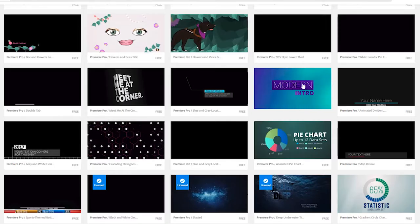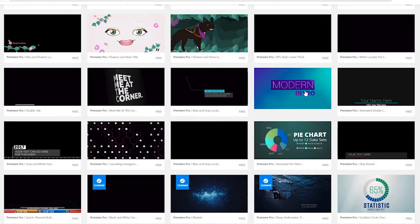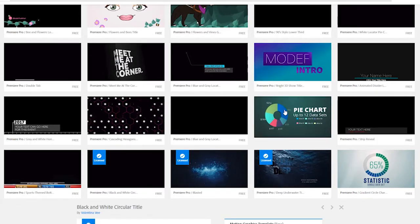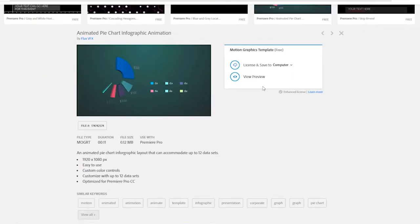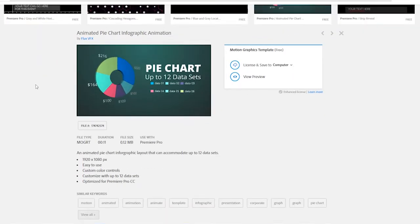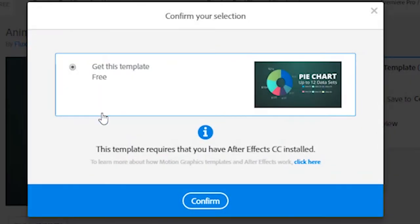Yes, we have over 150 free Motion Graphics Templates available for download, including a master artist collection featuring some of the world's most renowned After Effects artists, including folks like Andrew Kramer, and those are all absolutely free.